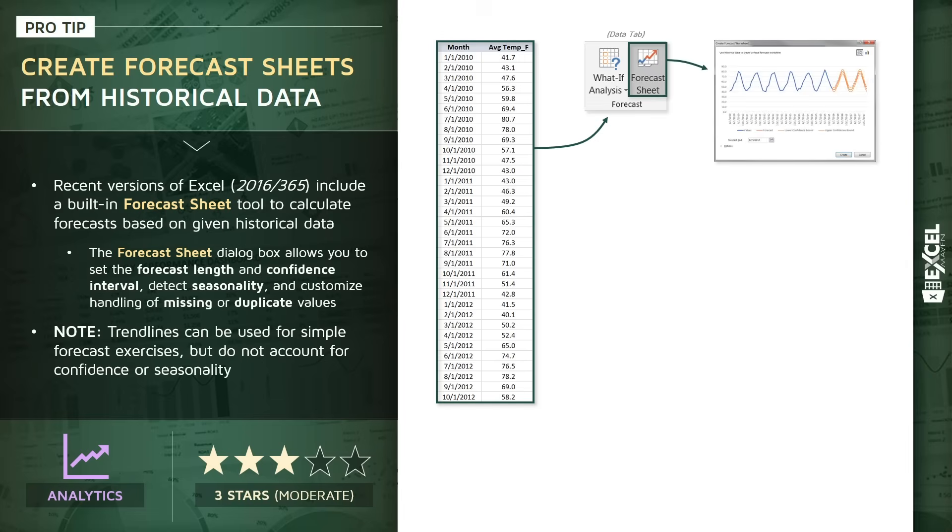When we do that, we'll see a basic preview of the default forecast that Excel has produced, as well as options to customize things like the forecast length, the confidence interval, any seasonality, and how to handle missing or duplicate values.